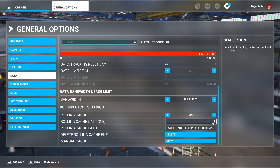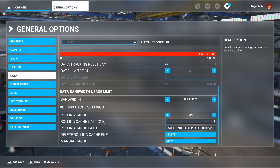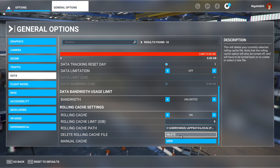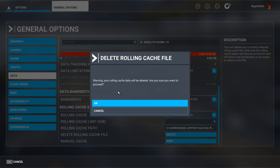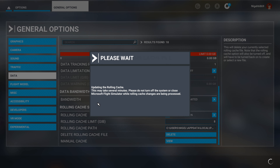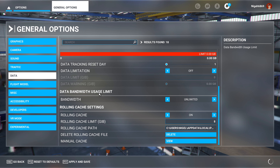Anywhere between 8 and 10 gigabytes works really well. If it's a bit smaller than that, you might want to just increase it a little bit if you've got enough disk space. Then press delete and confirm.